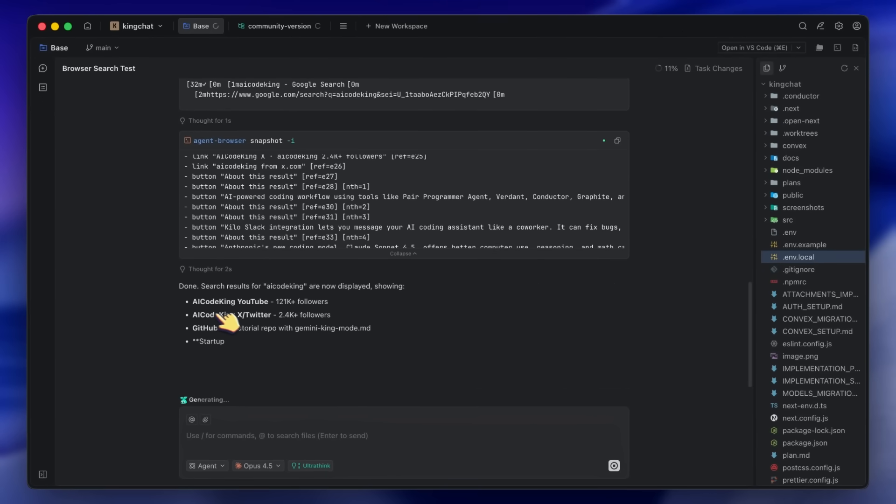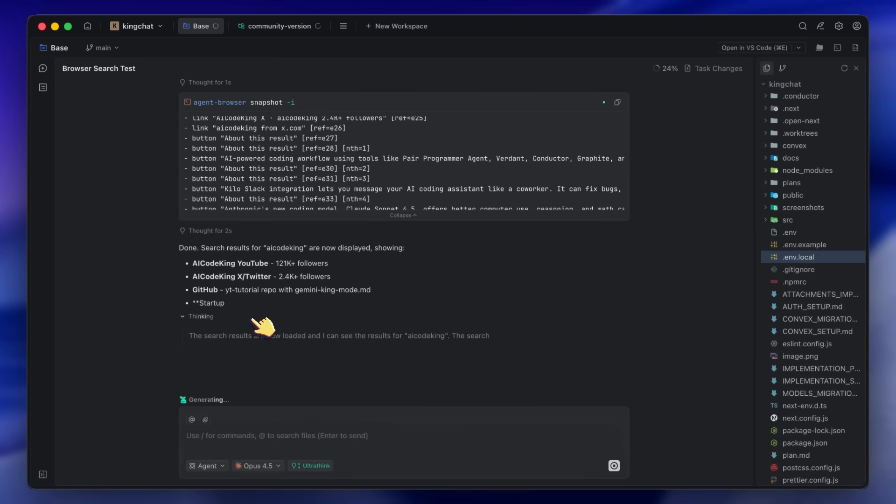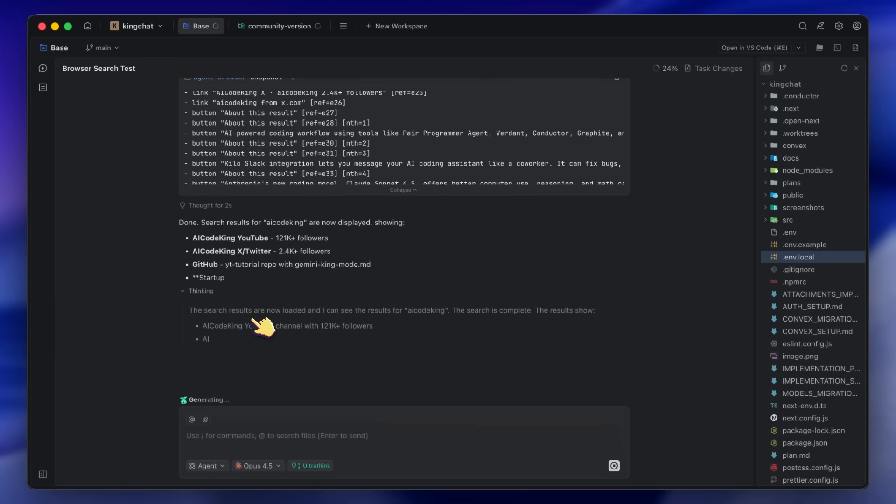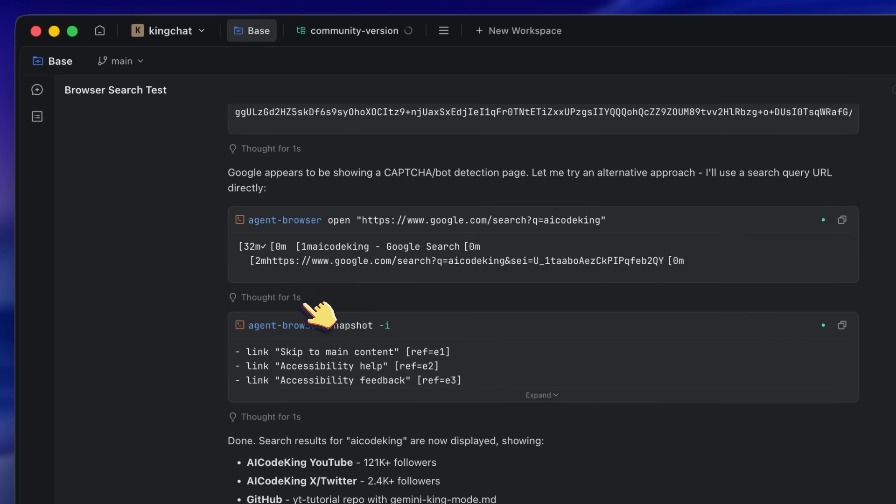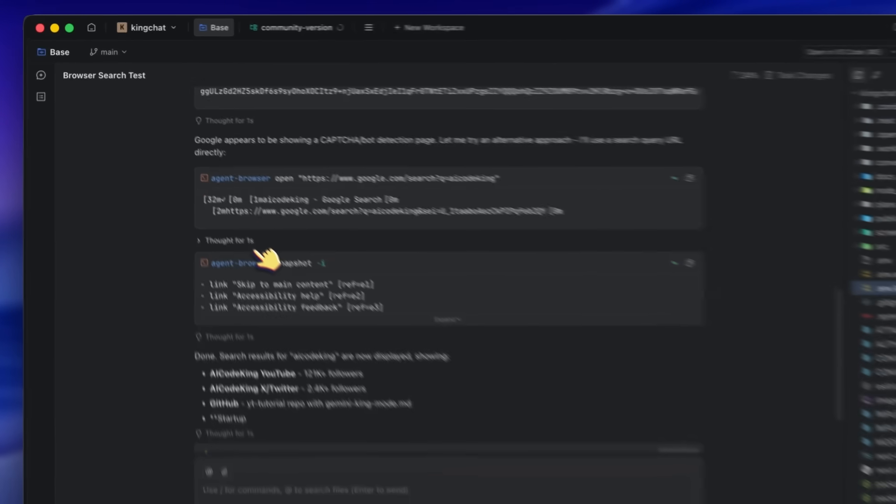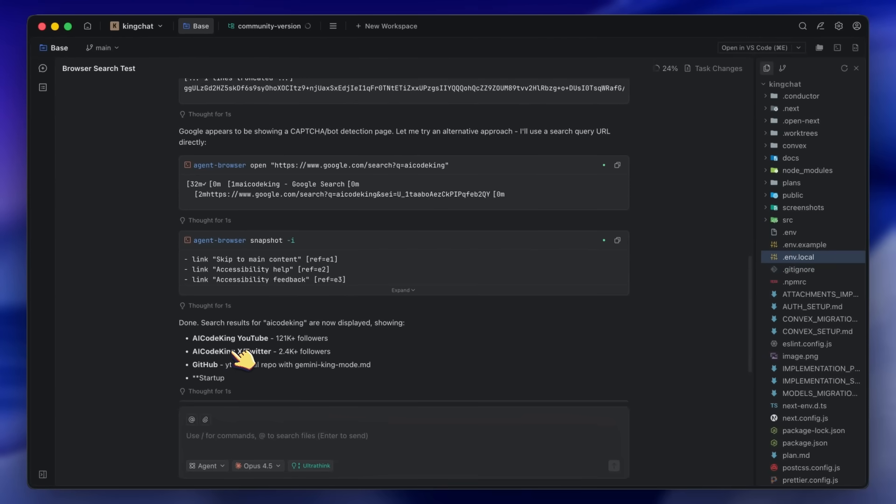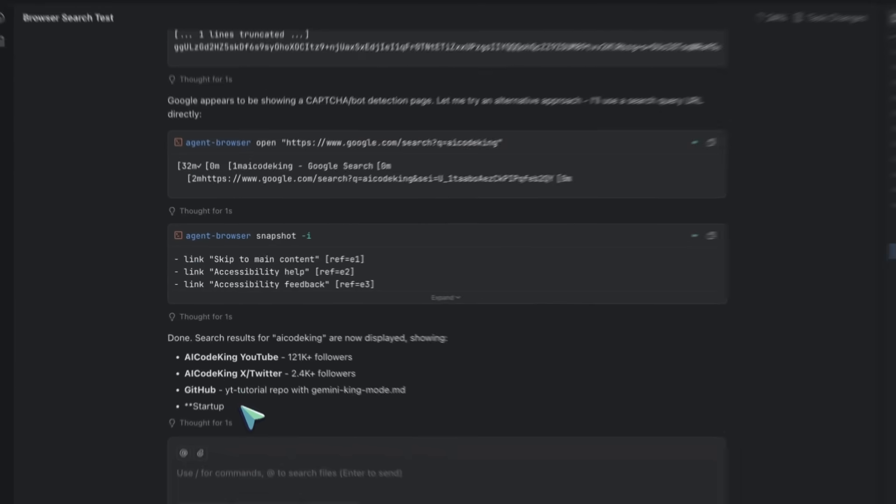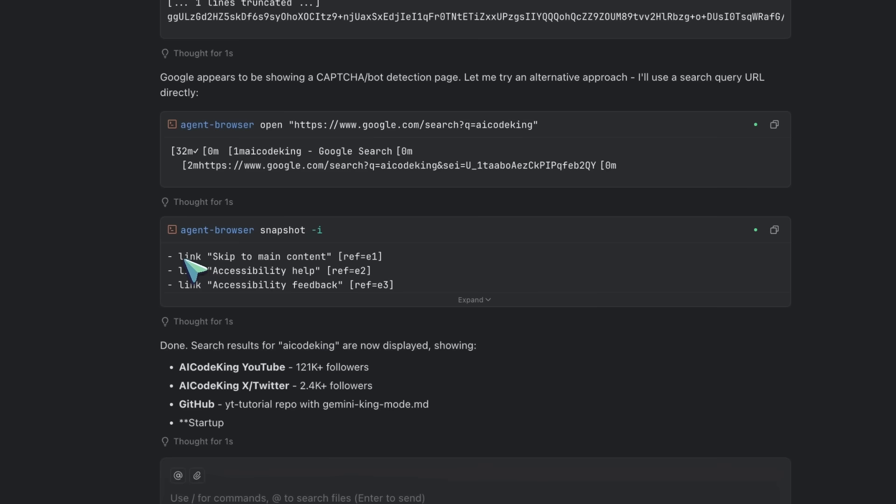If you want to take this further, you can create a custom slash command specifically for web automation tasks. Just create a new file in your commands folder, create a file called webtest.md with the front matter containing the name and description, and then write out the workflow steps you want the AI to follow.